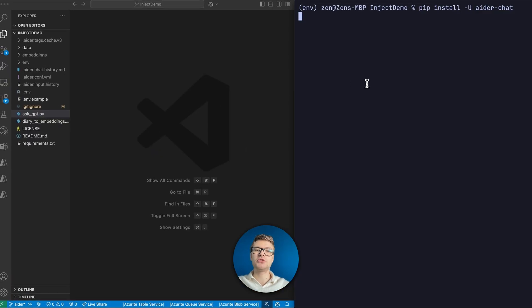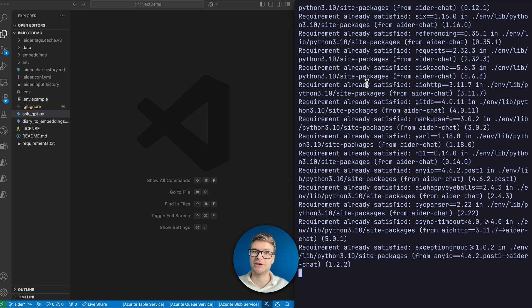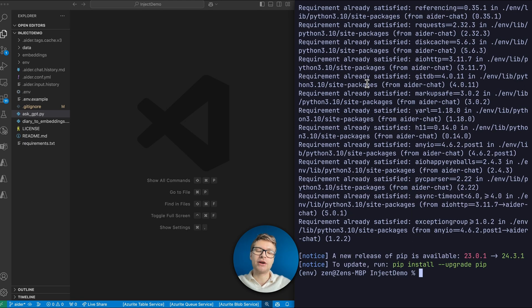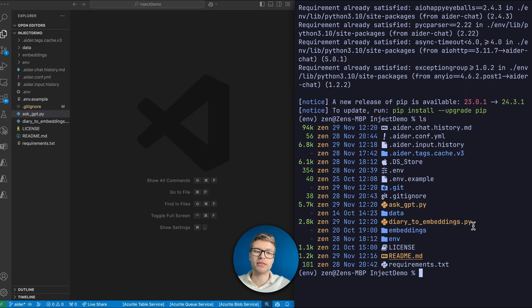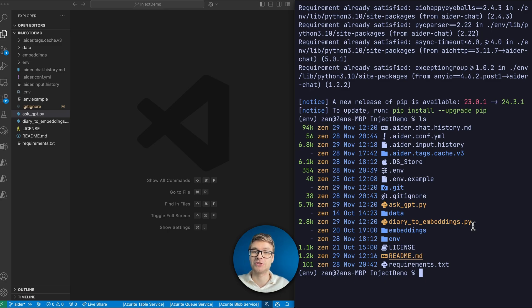I recommend you to then open a folder where you've already got some interesting code to test Aider on. In my case, if I run ls, you can see that I've already got some Python files here. Instead of explaining what these Python files do, how about we just ask Aider to put it to the test.